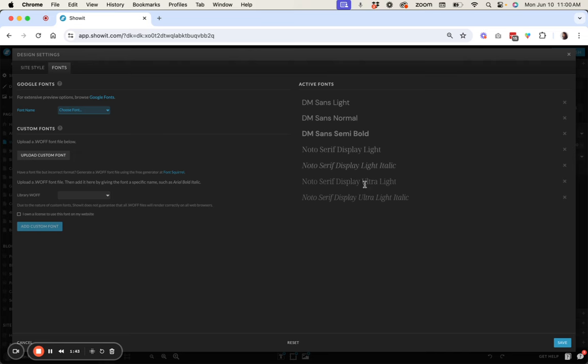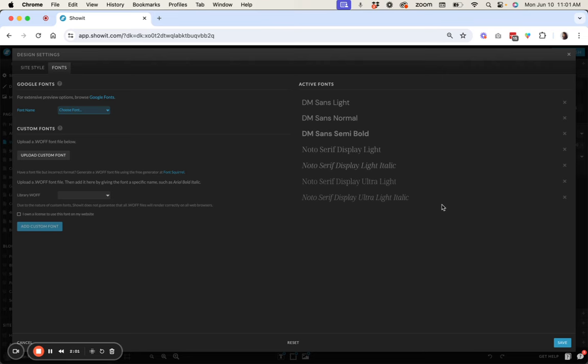So you'll notice that I have both light and light italic and ultra light and ultra light italic so I'm using those for different things throughout the site and then DM Sans I have light, normal and semi bold. So you can actually use the built-in fonts and the built-in formatting tools within ShowIt to achieve some cool results.